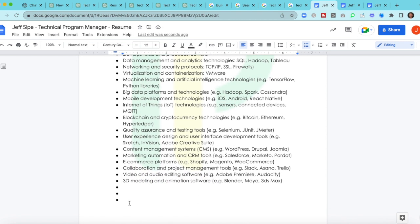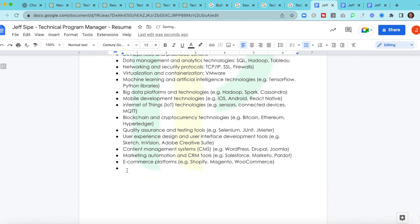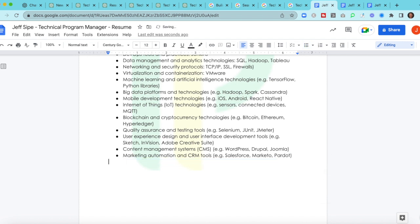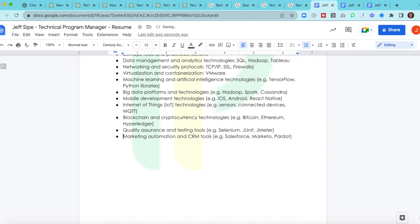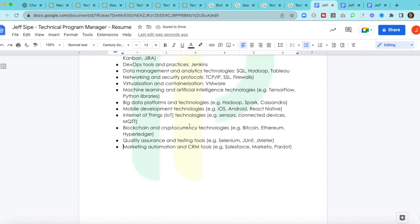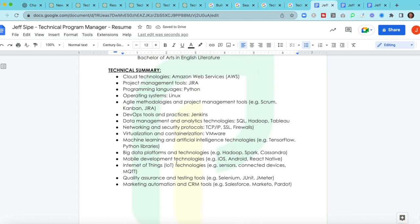And then maybe you get down to the bottom and you're like, hey, I don't have 3D modeling. I've never used Slack, Asana, or Trello. I don't really care about some of this e-commerce stuff. So we can get rid of that. Content management isn't going to be as important. User experience isn't going to be as important, but maybe these blockchain, let's get rid of that. And then maybe this becomes our technical summary. And look, we've got big data, we got mobile development, we got IOT, all these great things. And now you have a very strong technical summary.